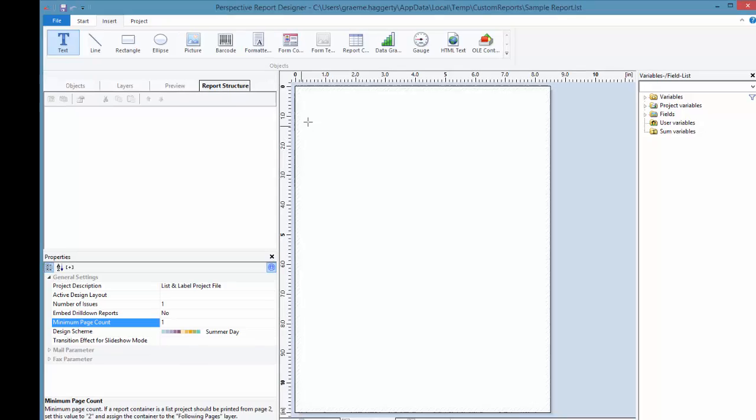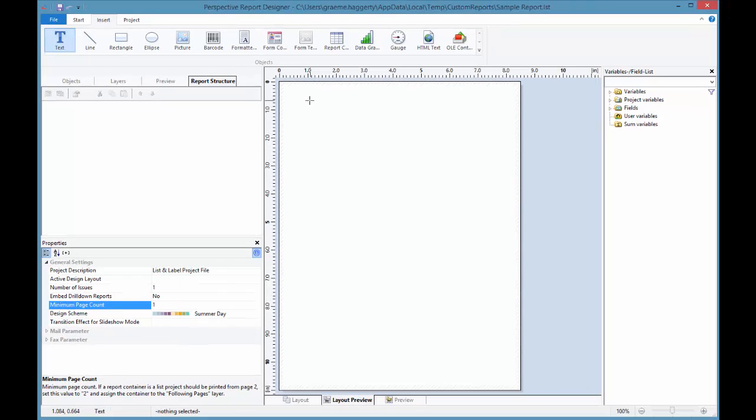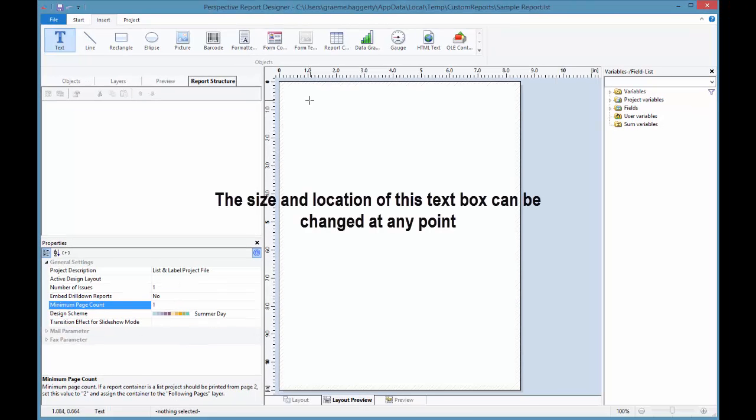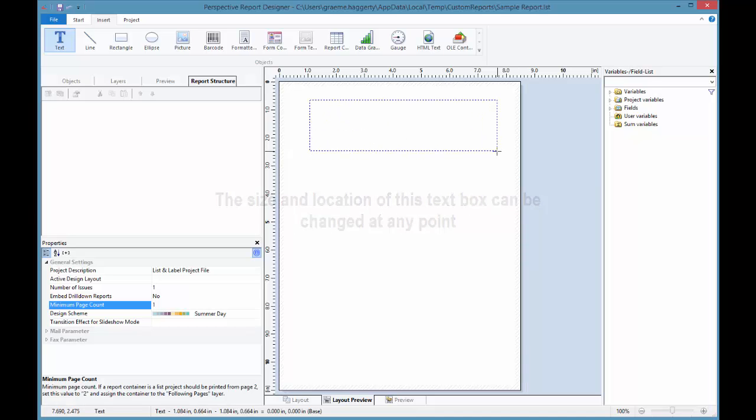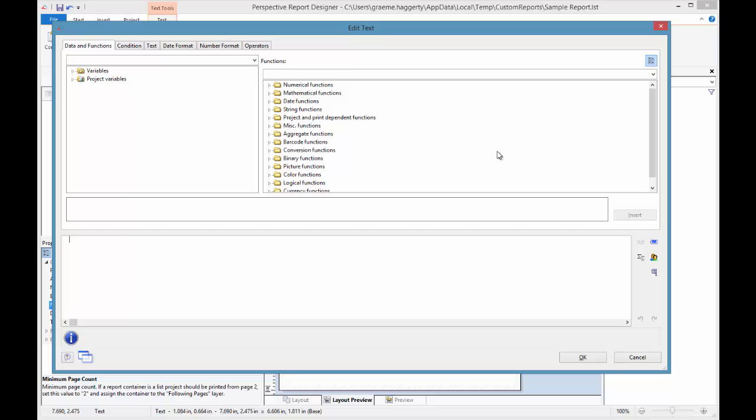Then, in the workspace, we can click and drag to draw a box in the approximate size and location of where this text will appear. You can add as many text boxes as you need in different sizes and places within the workspace as mentioned earlier.